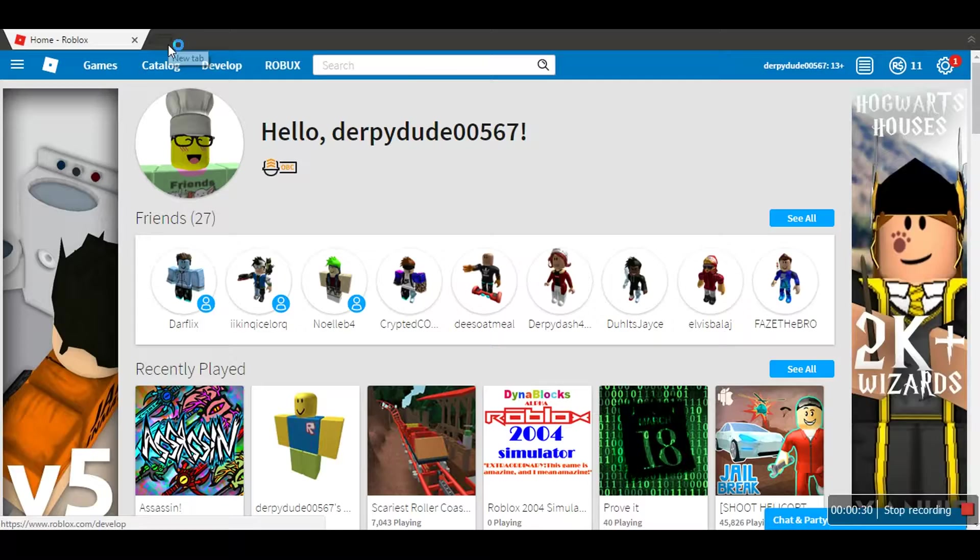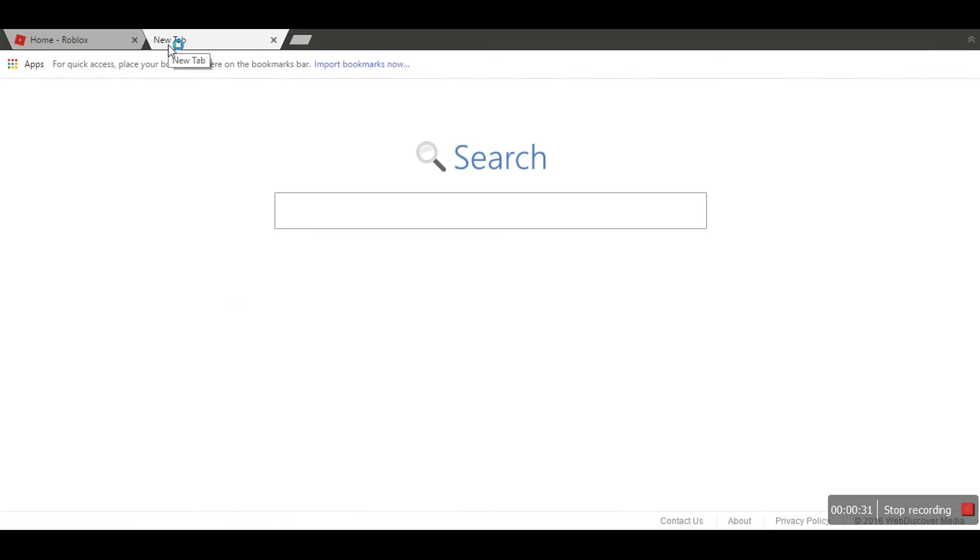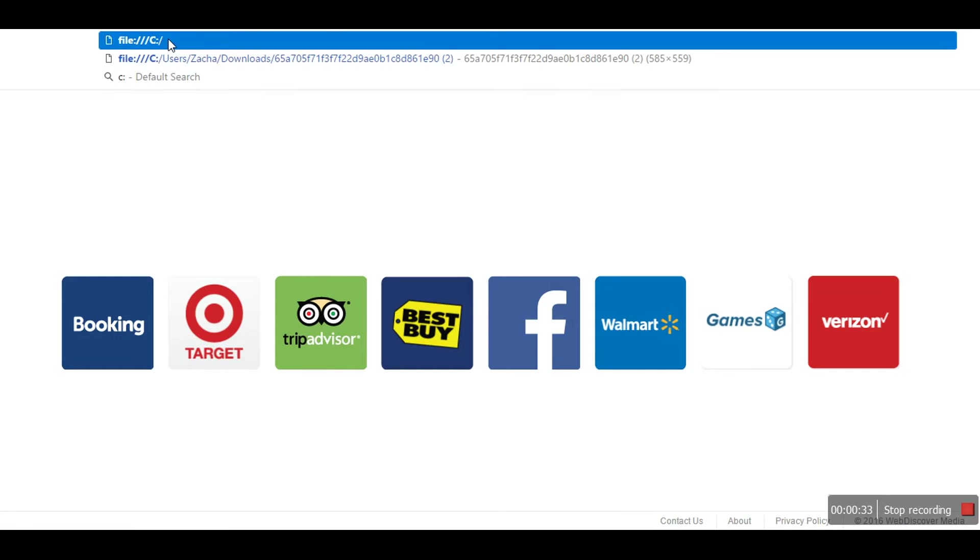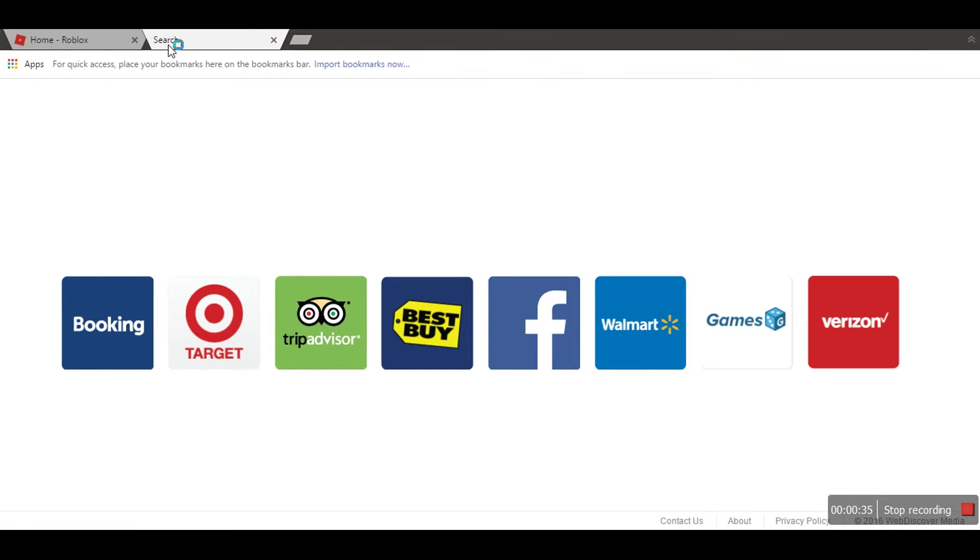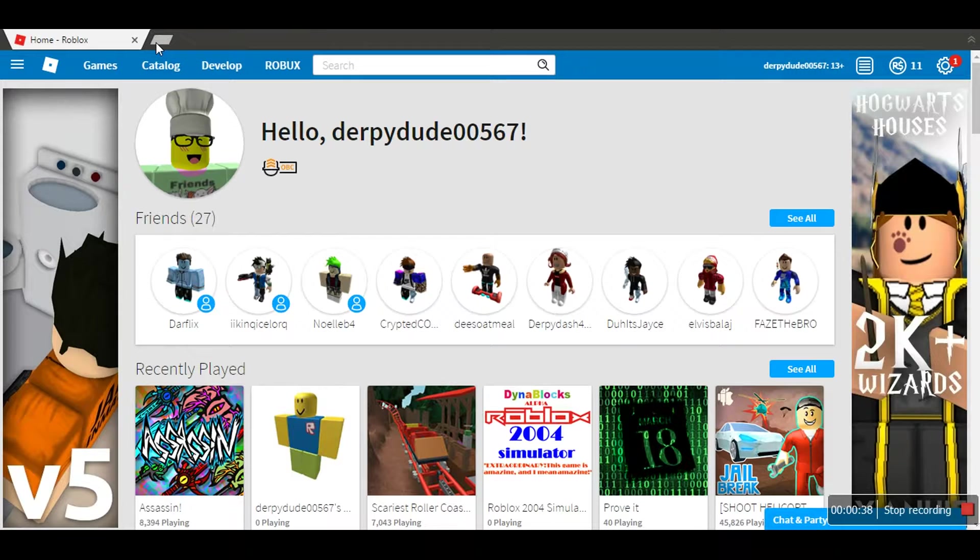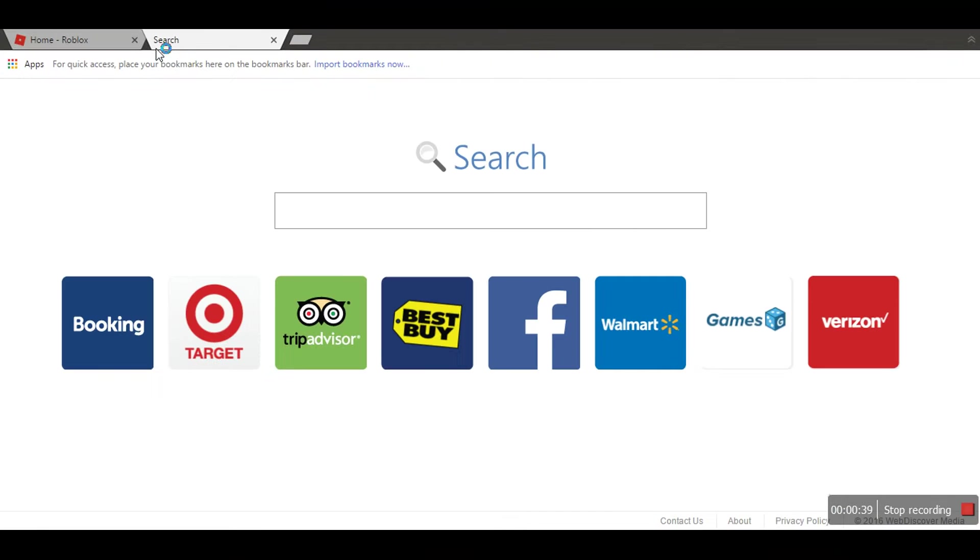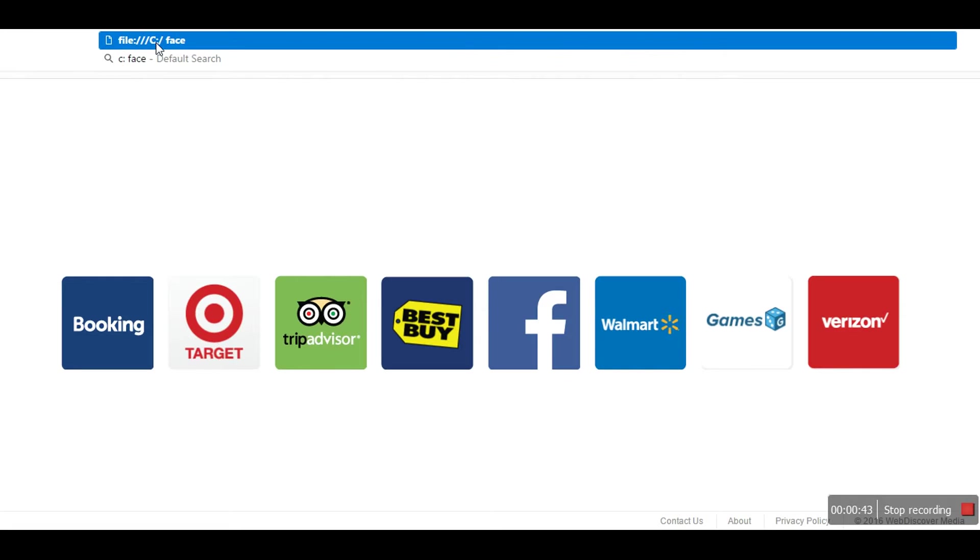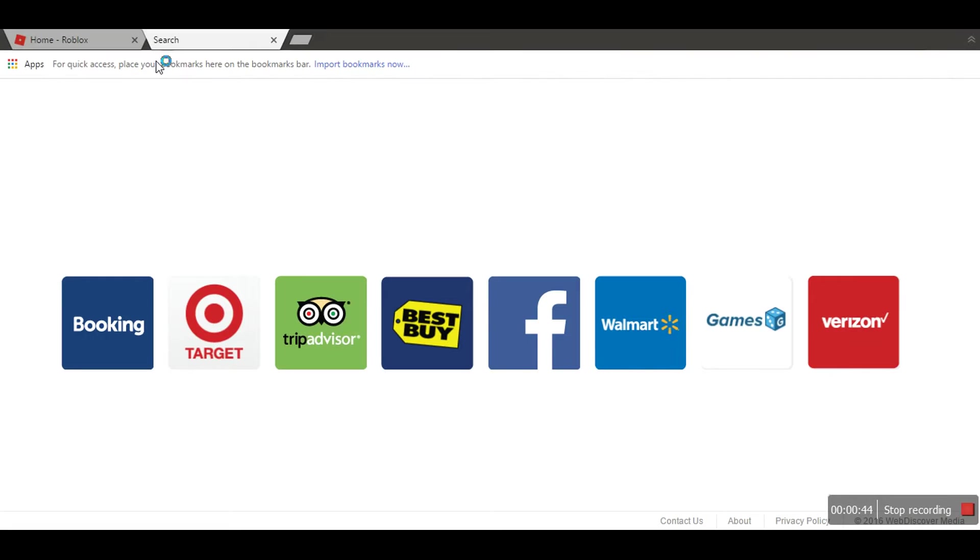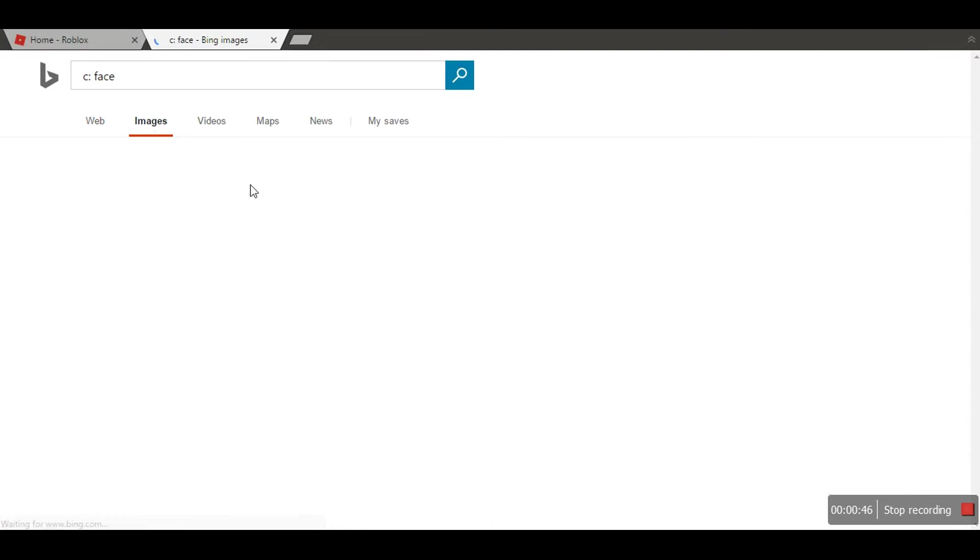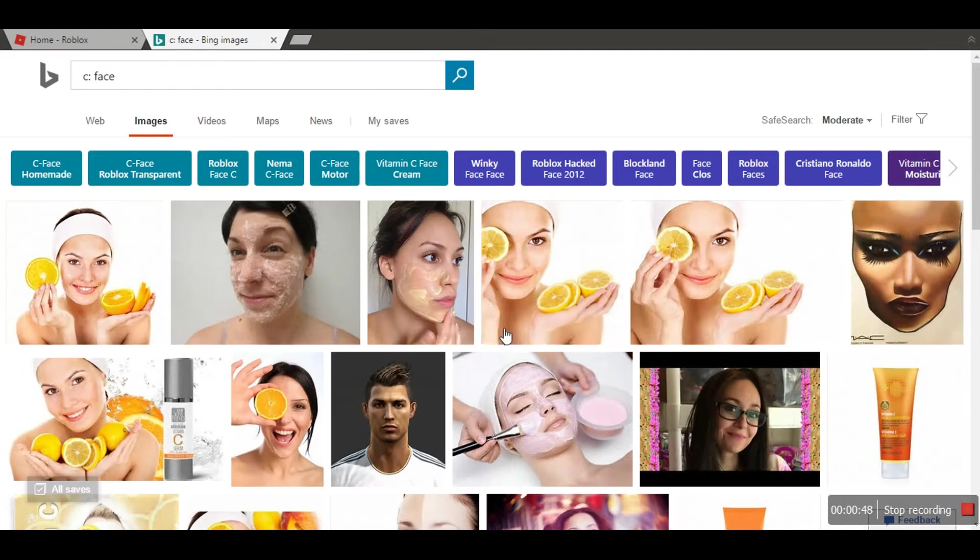It's really easy, so what you're gonna wanna do is, you're gonna wanna look at the c: face. Okay, I don't know what the hell just happened. So, you're just gonna look at the c: face, and then, this is it.